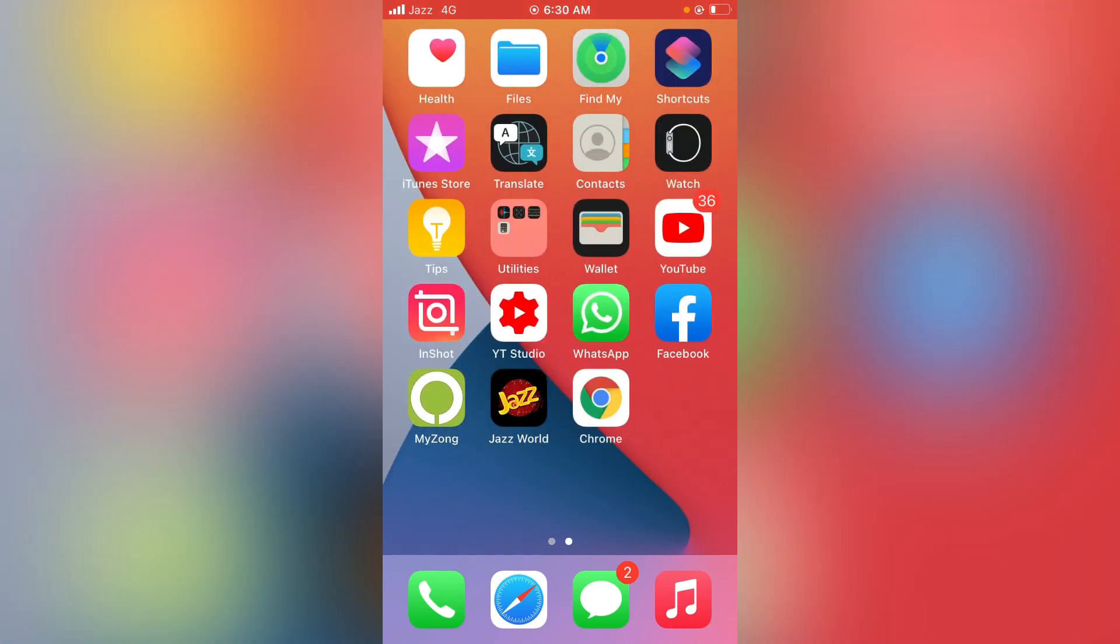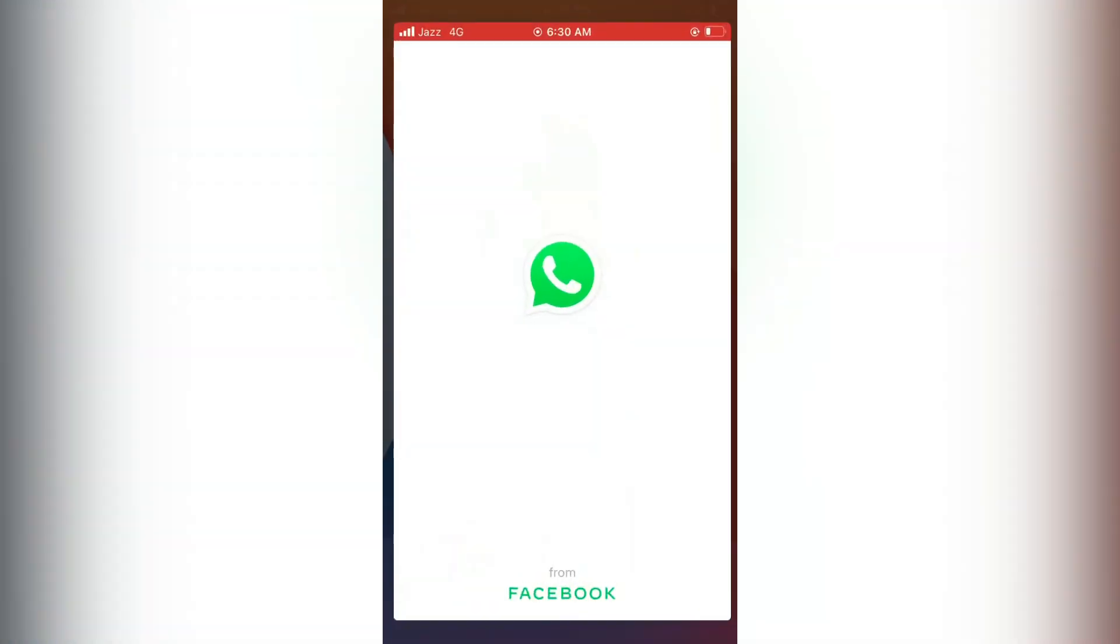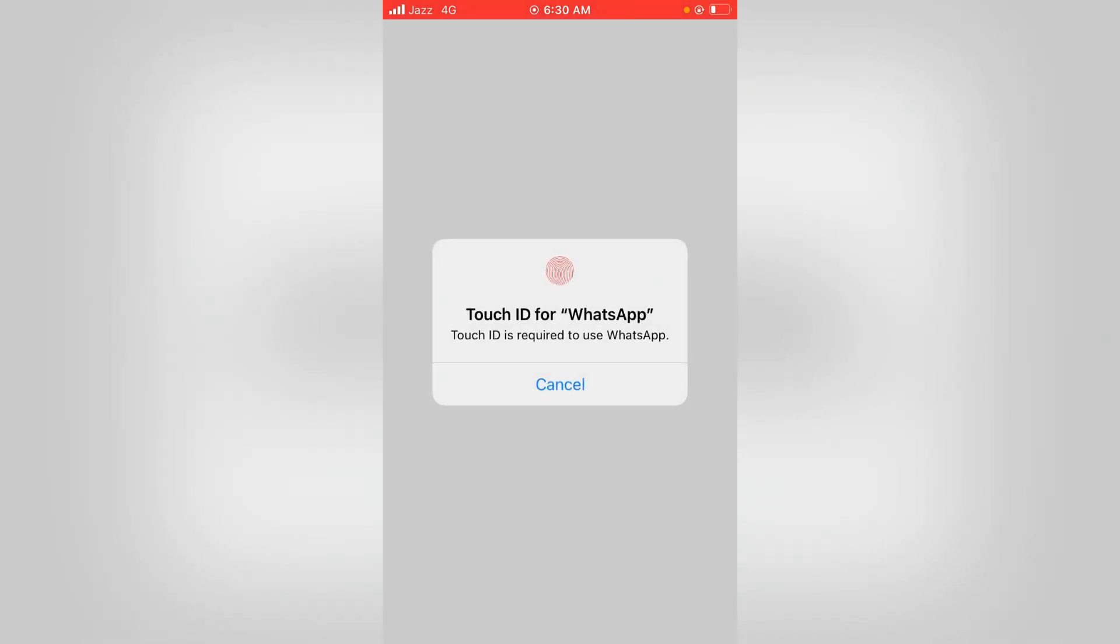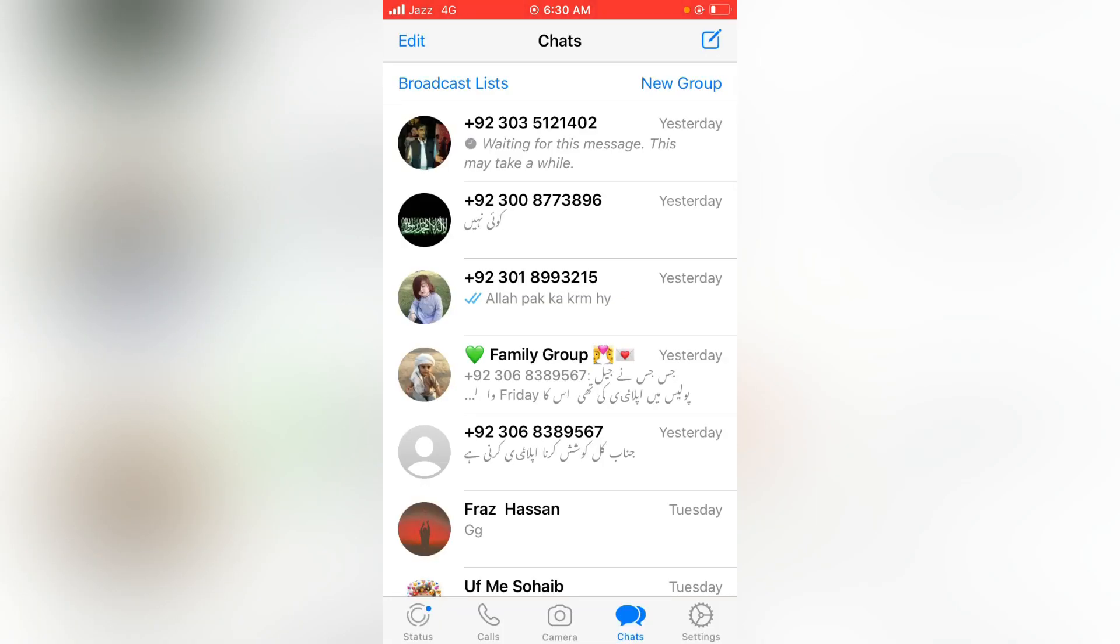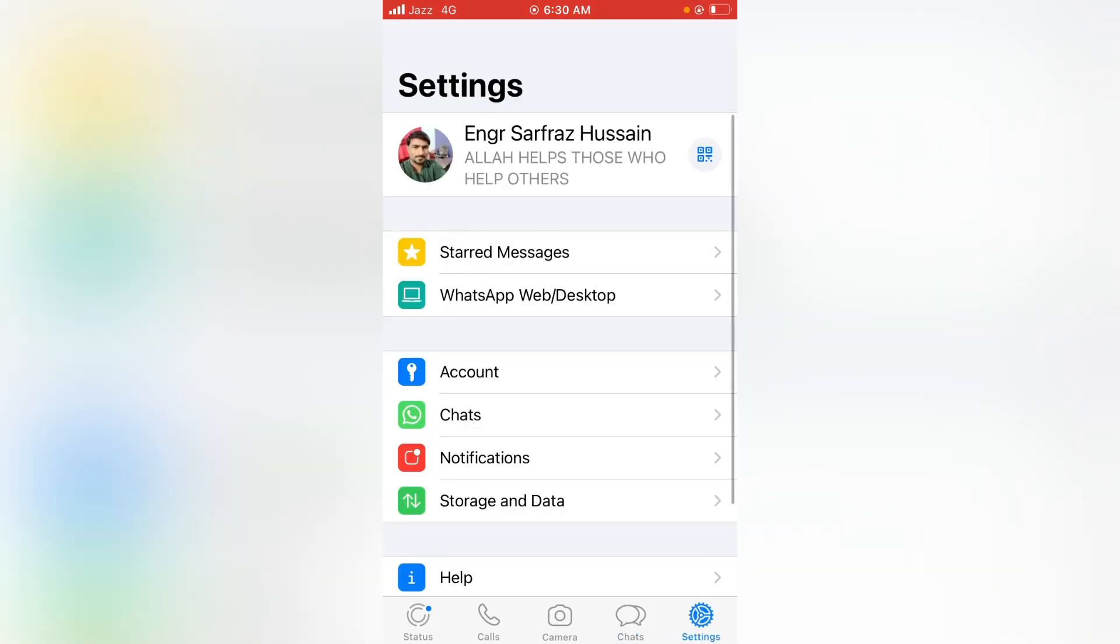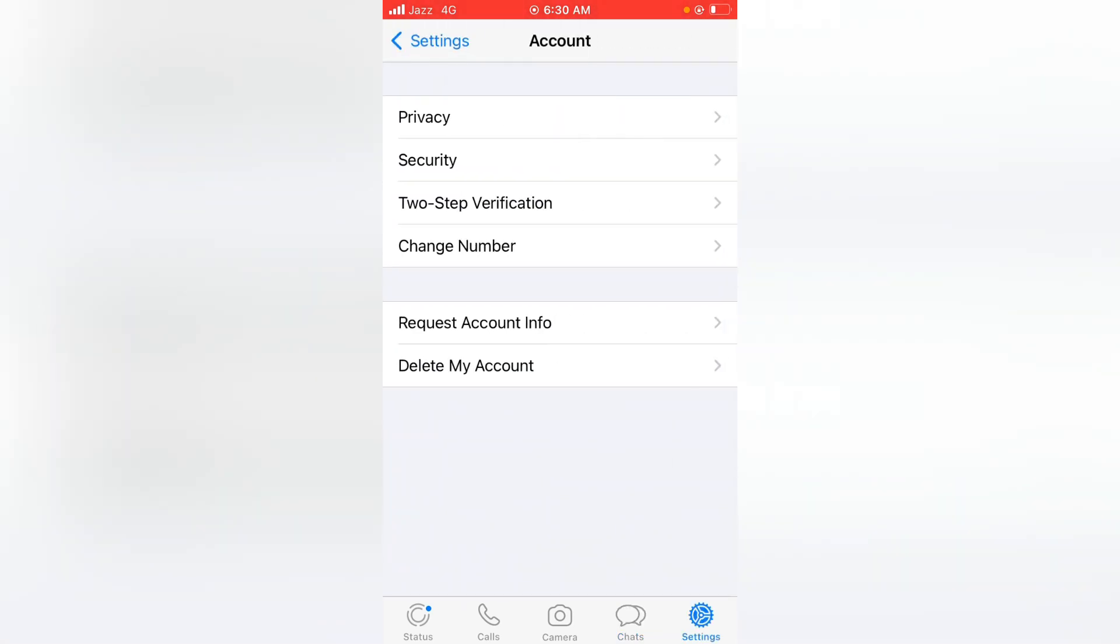First of all, open WhatsApp on your device. Then tap on Settings and now tap on Accounts. And here is the Change Number option, so tap it.